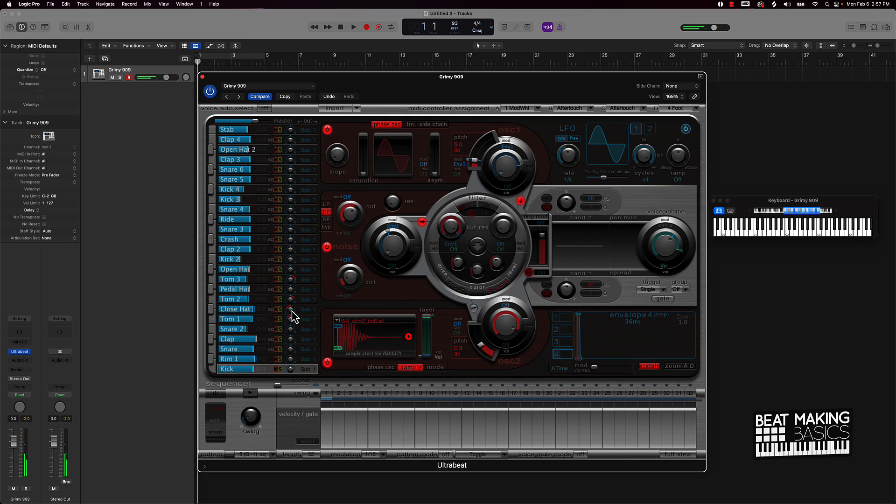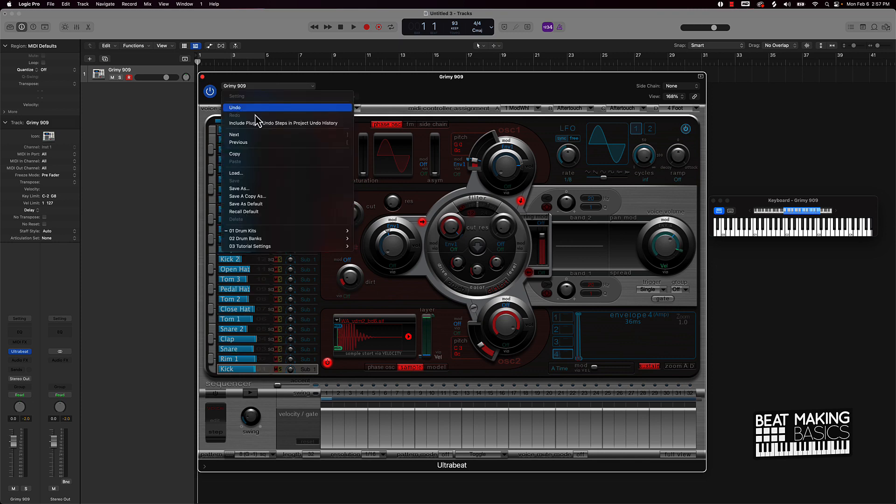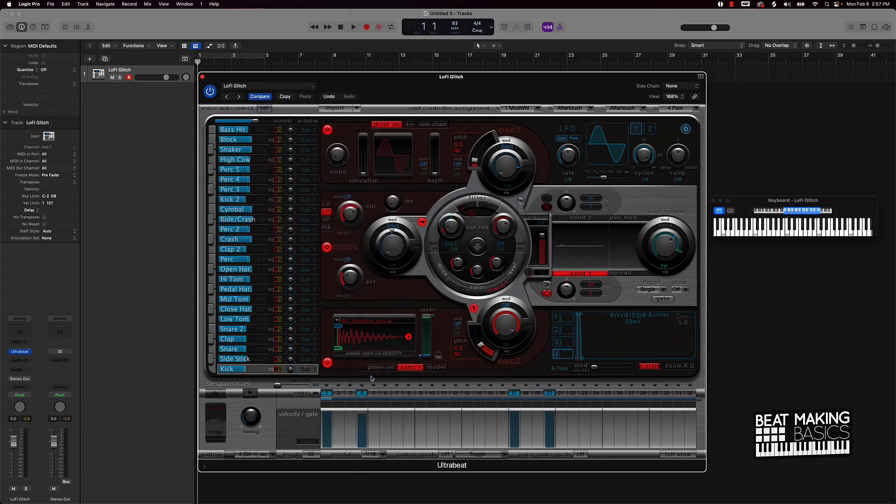So you can come over here and do a lot of cool things to manipulate these sounds. If you push option and click on any of this it will take it back to its original state and level. So nominal gain or whatever. So you have all these different kits you can choose from. I mean lo-fi glitch, let's see how that sounds.